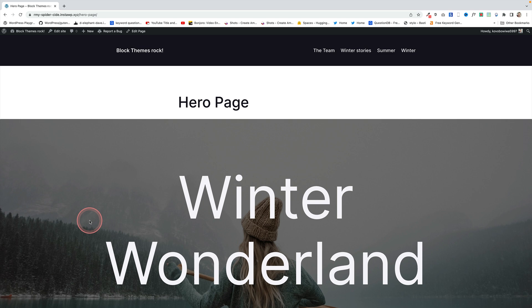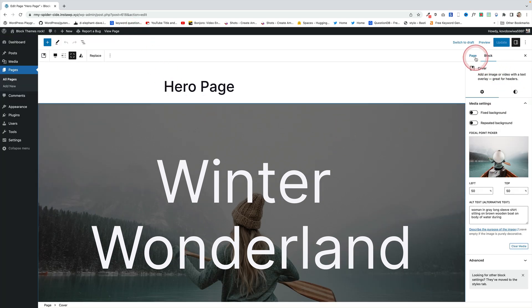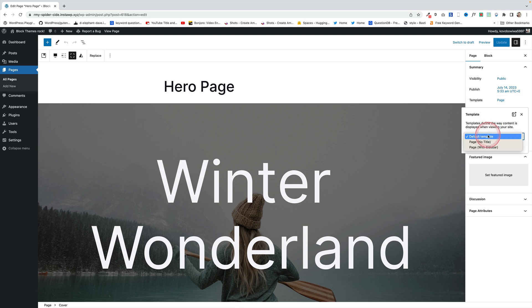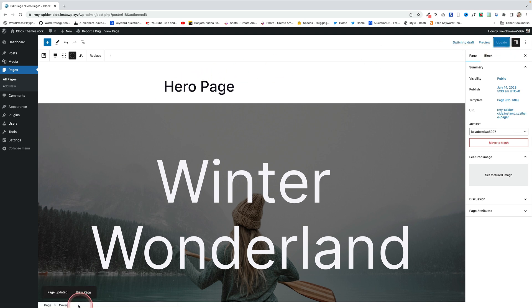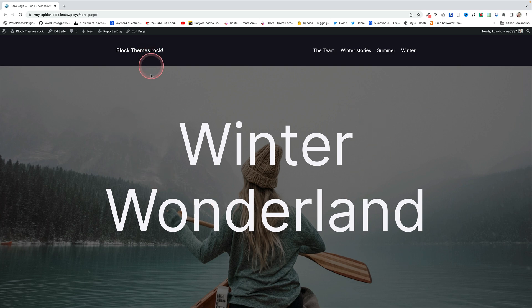Some of the best block themes now come with page templates that you can switch from the individual pages themselves. Here's a great example with the Oli theme: click Edit Page at the top, come across to the Page tab, and go to Template. I can click Page No Title to get rid of the title and any white space at the top, so now we just have our lovely hero section right flush with our navigation.